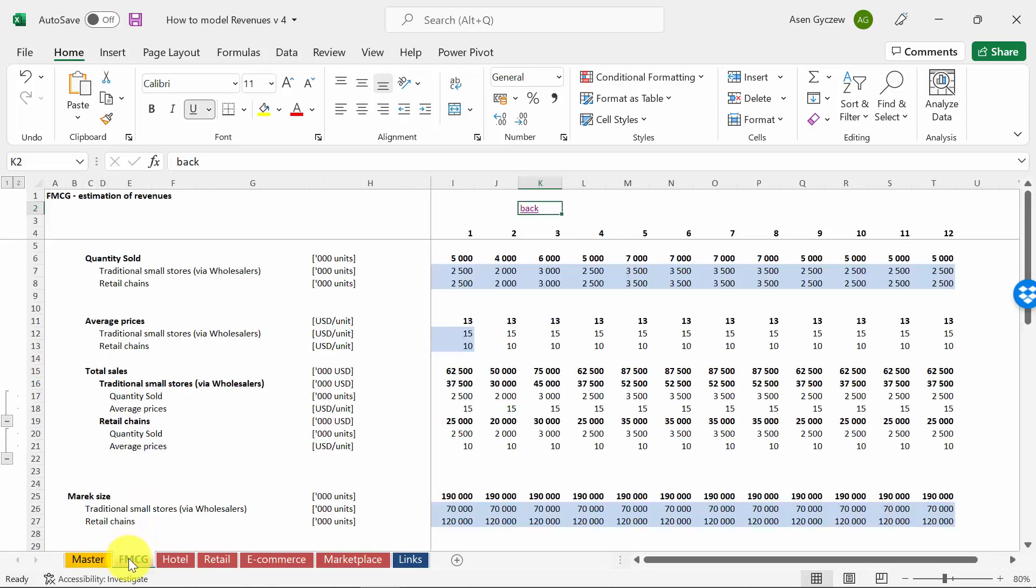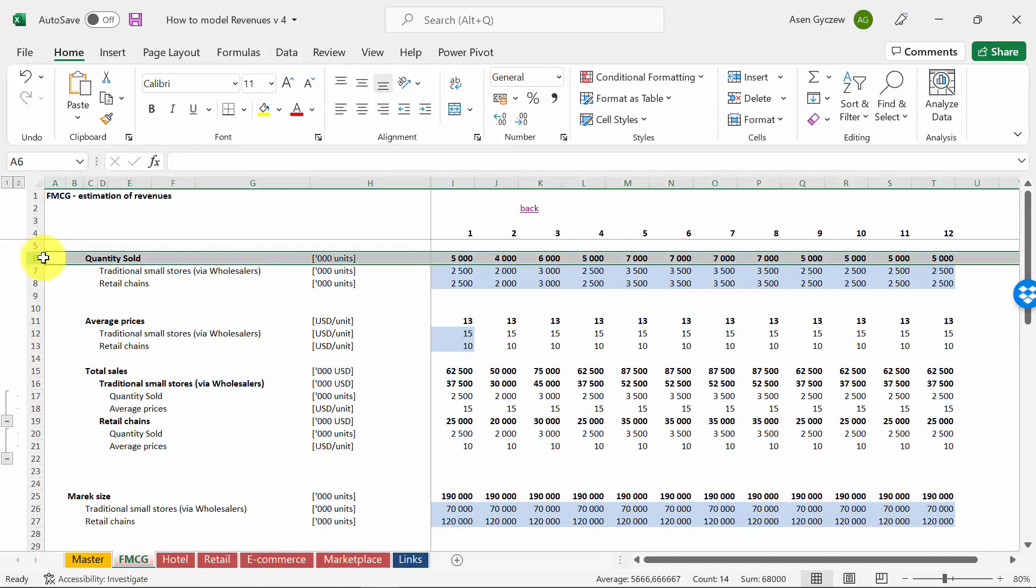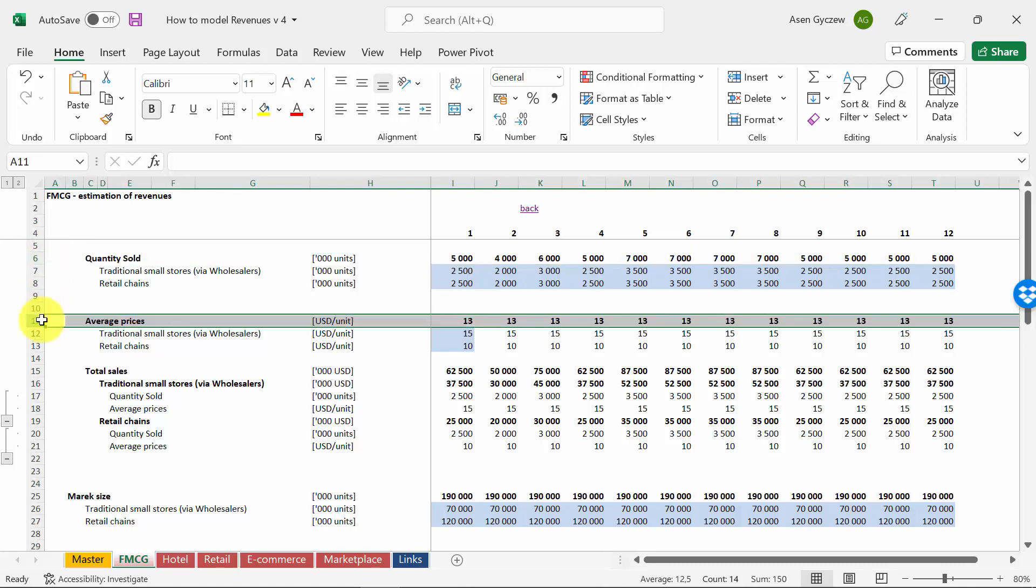We're going to start with consumer goods. Here the situation is very simple: you have the quantity and the average price per one unit sold. Usually we would do that by sales channels because the profitability of every sales channel will differ.